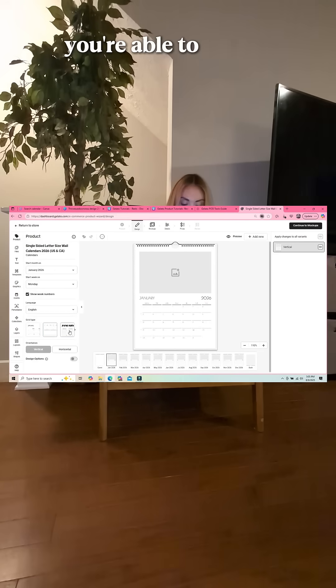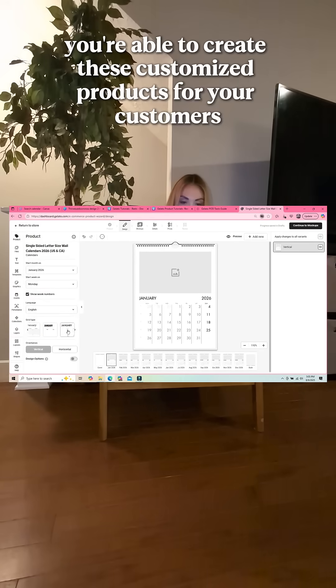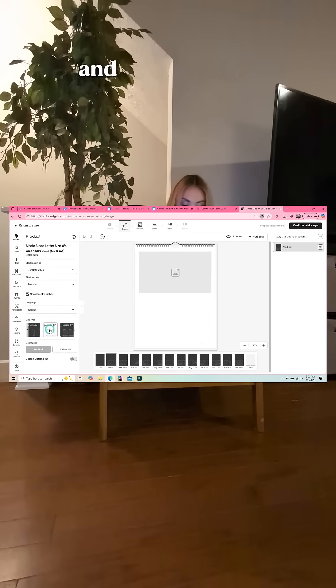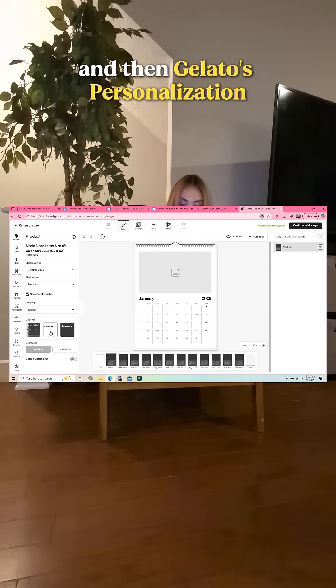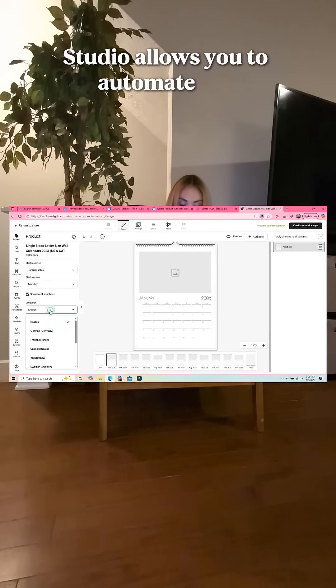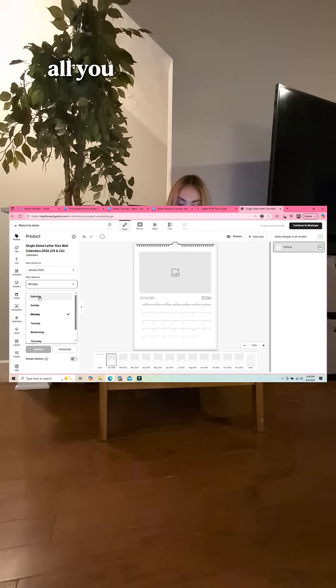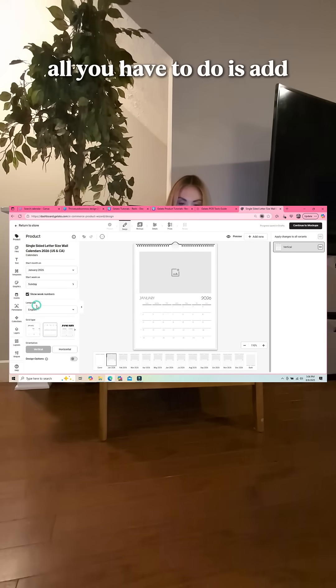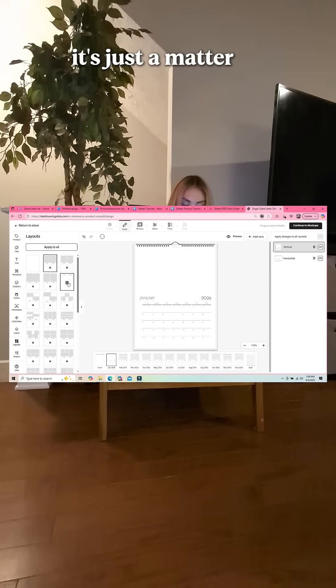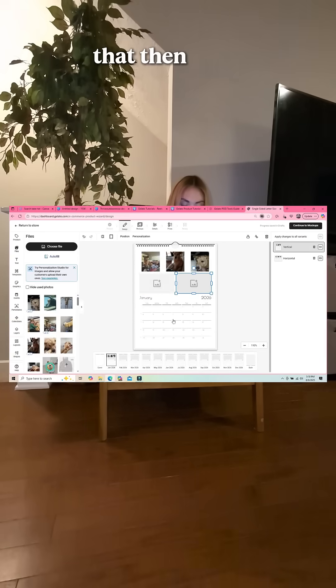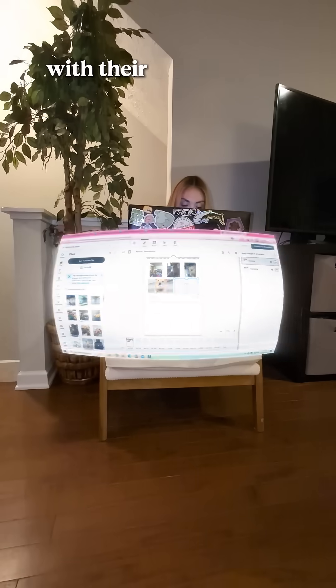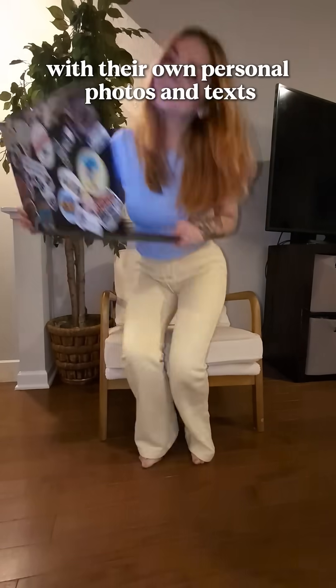Gelato's personalization studio allows you to automate the customization process. All you have to do is add in templates, and on products like this calendar, it's just a matter of adding in a few templates that then your customer can customize with their own personal photos and texts.